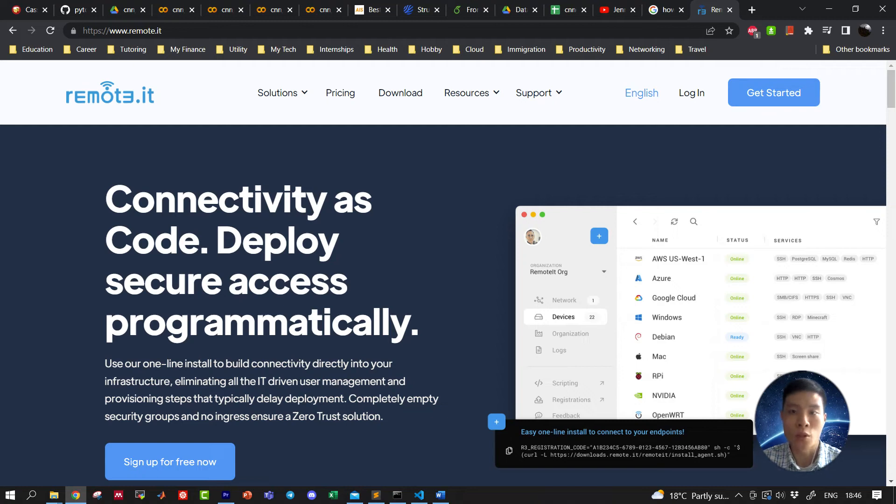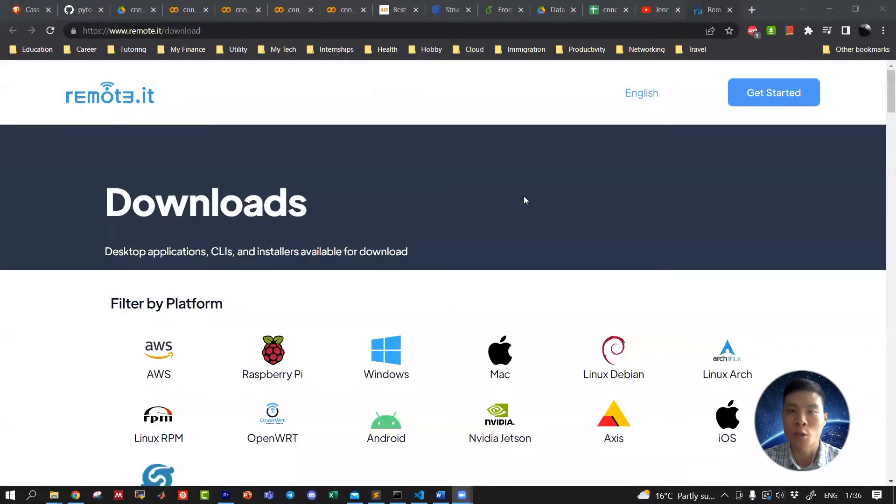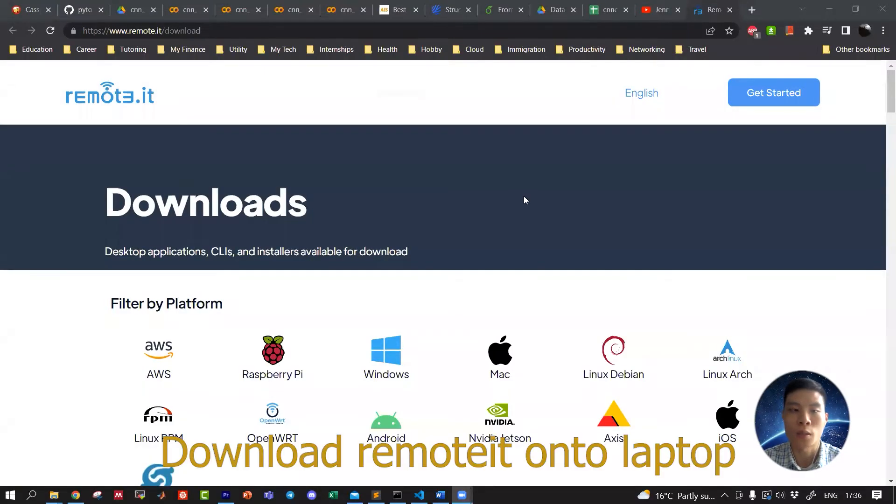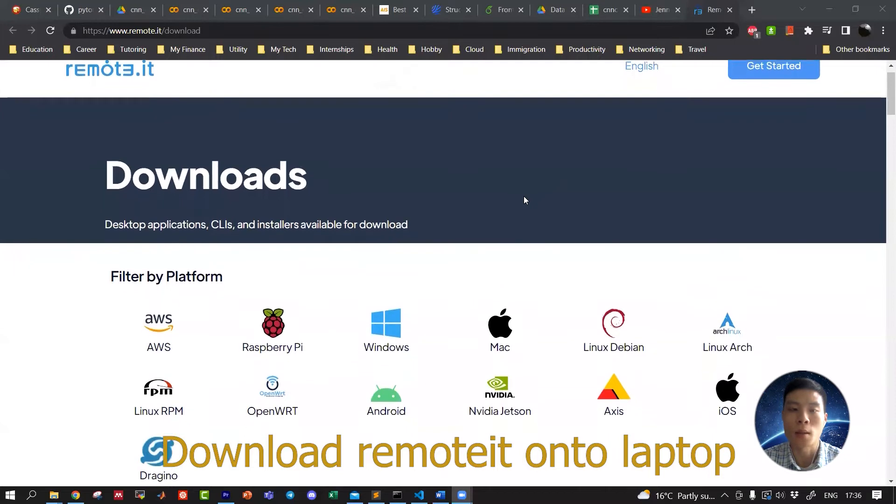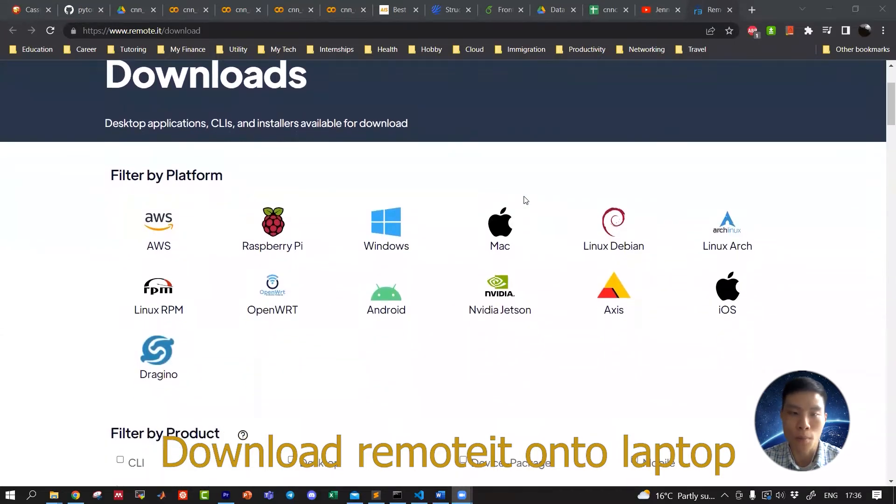How to SSH into your Raspberry Pi from anywhere in the world using Remote.it - that's today's video. Let's dive into it. First, we're going to head over to the Remote.it website and download Remote.it onto our laptop.